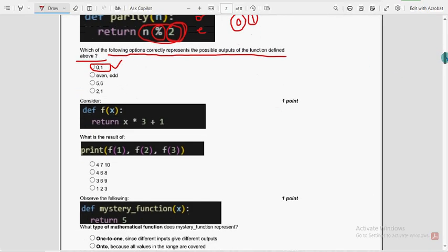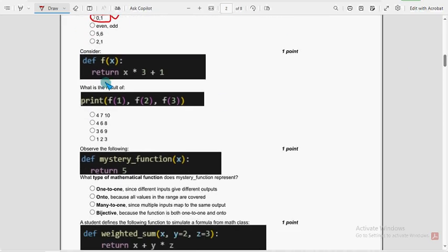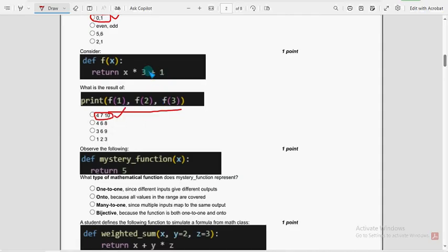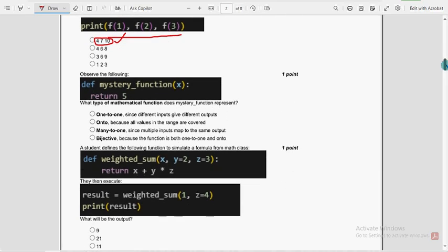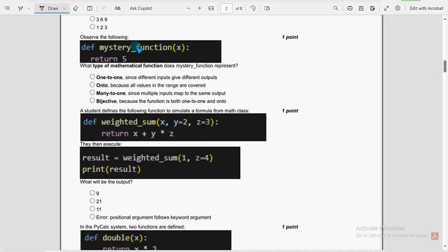Second question: what is the result of f(1), f(2), and f(3)? For the second question, the first option is the probable solution: 4, 7, 10. The outputs are tested in the compiler, so I have got the answer as the first option. If you are new to our channel, definitely subscribe, like the video, and please share this within your WhatsApp student groups and unofficial college student groups.